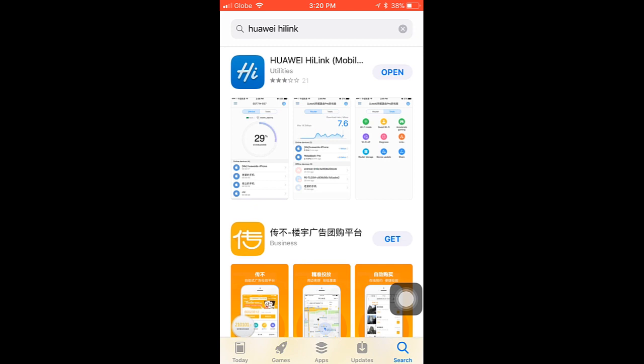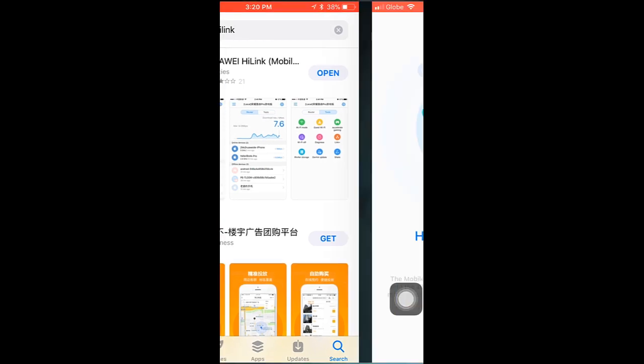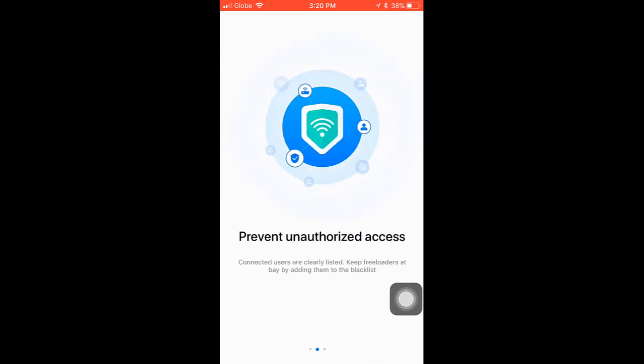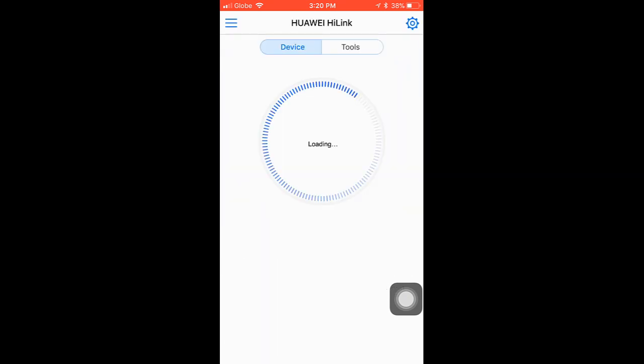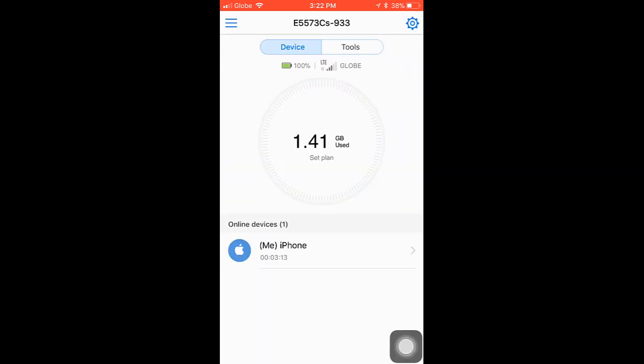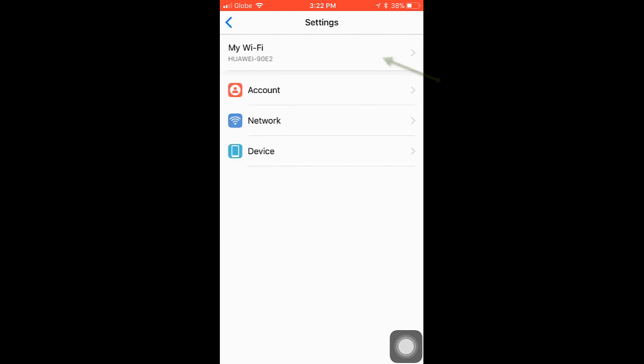Turn on your pocket wifi and connect to it, then open the app, hit start, tap the settings icon, then click on this...